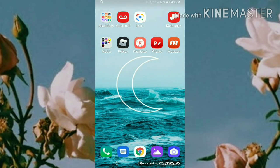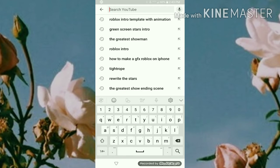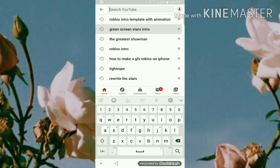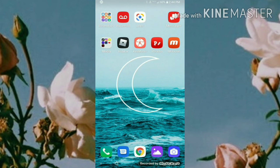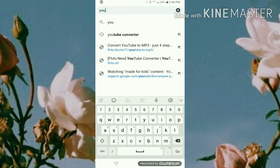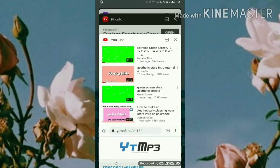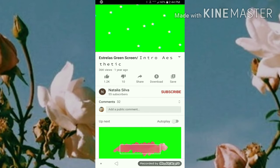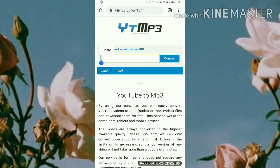Now we need to go into YouTube. If you want stars, search 'green screen stars intro' and pick the first one. Before that, go to Google and type in 'YouTube converter' — I use the top result. Go back into YouTube, pick your green screen stars video, hit share, copy the link, go to the converter, and paste the link.